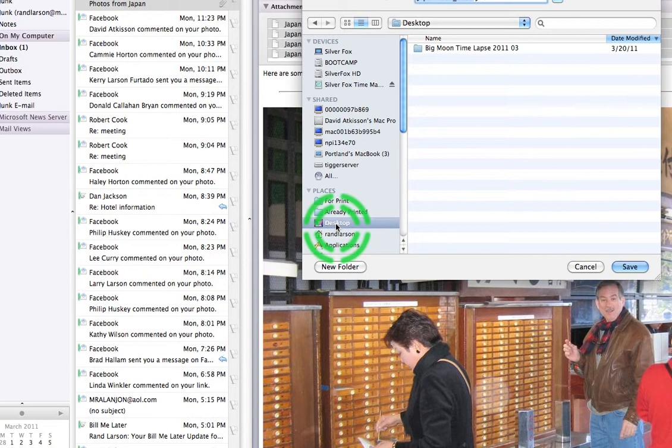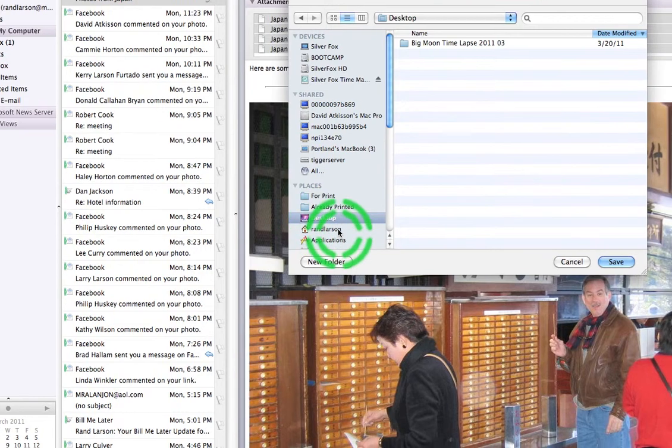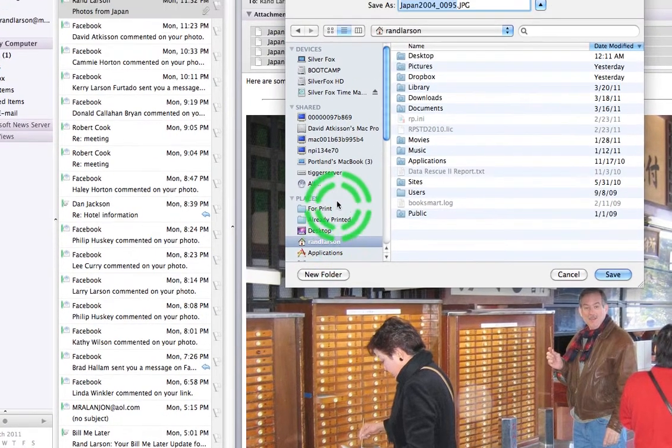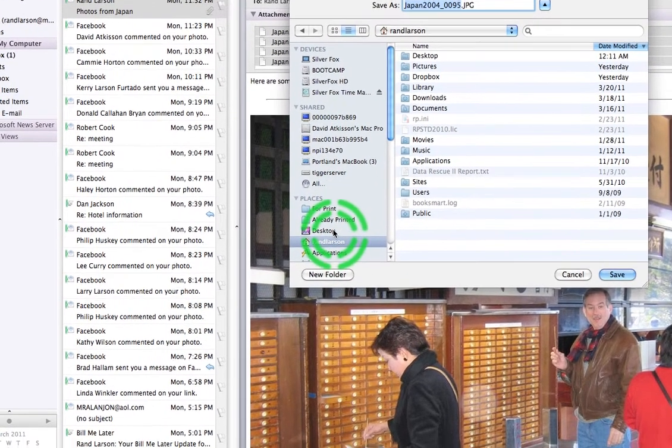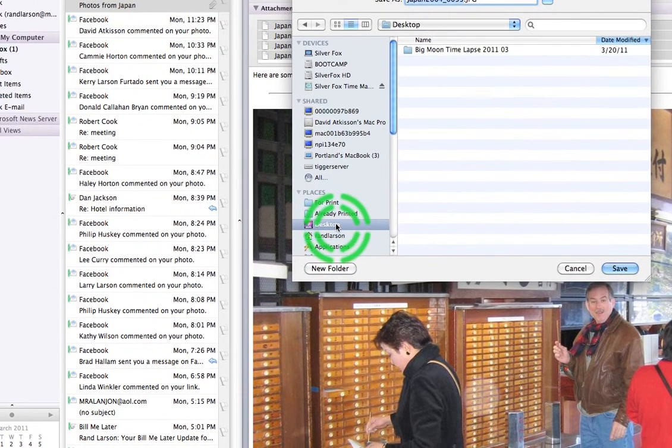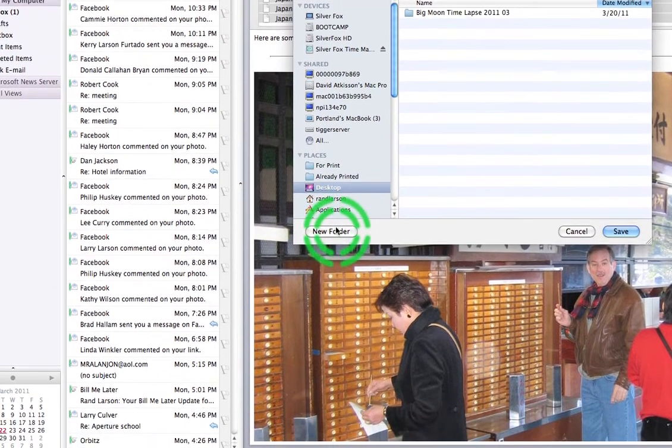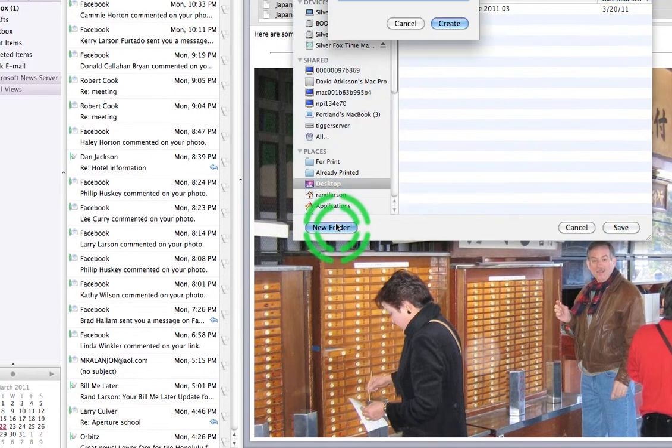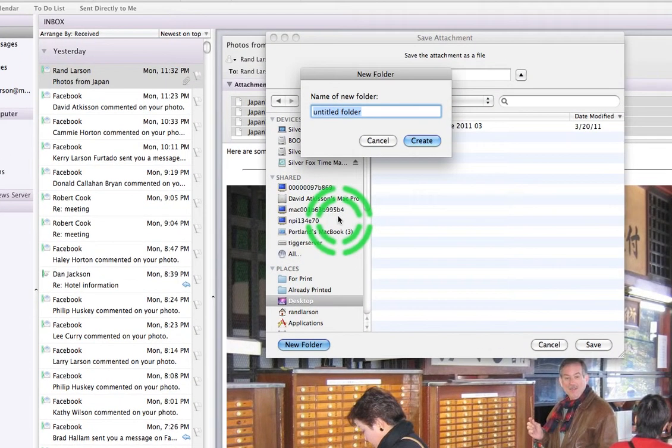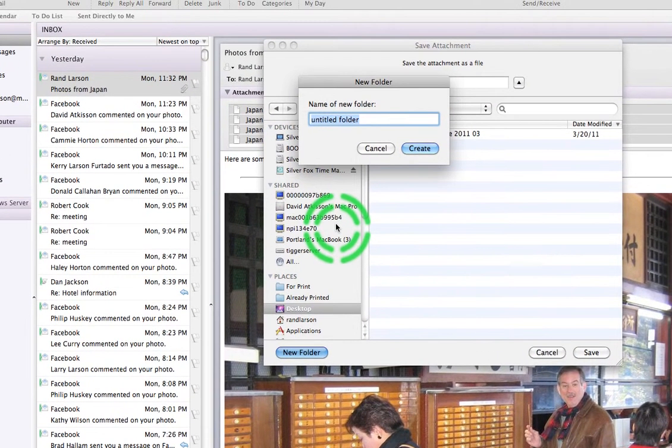It might by default be someplace else but you want to save to the desktop because we're going to make a temporary folder. So when this window comes up, I'm going to choose my desktop and I'm going to make a new folder. The folder name, I'm going to give it Photos from Japan.